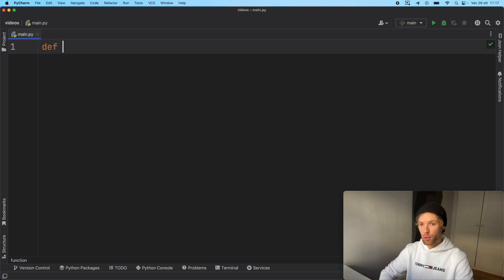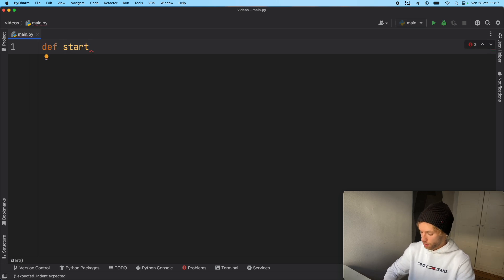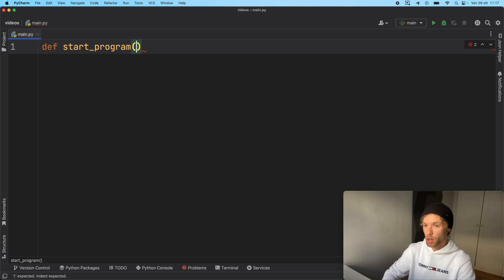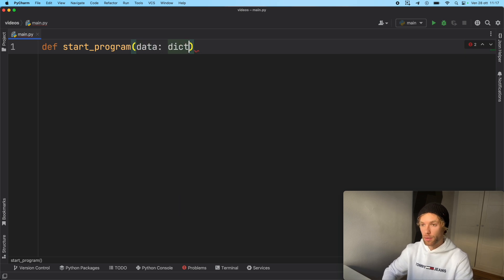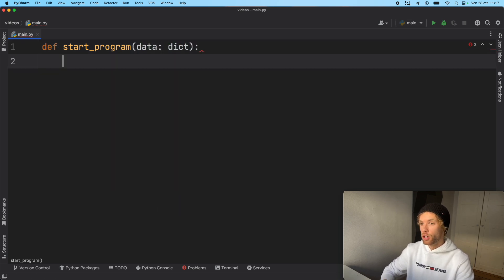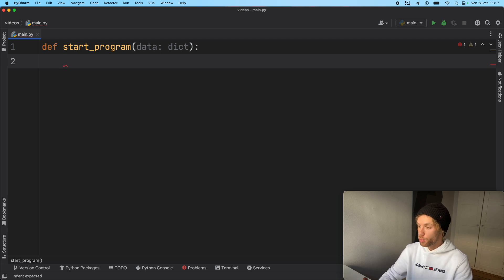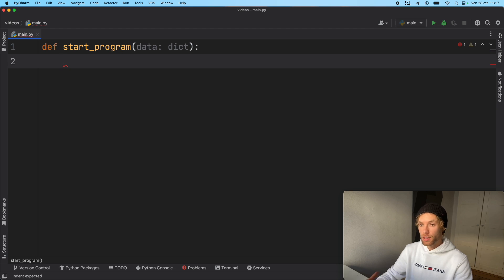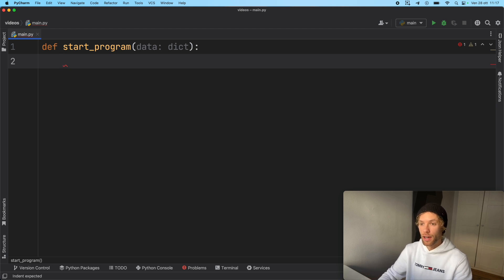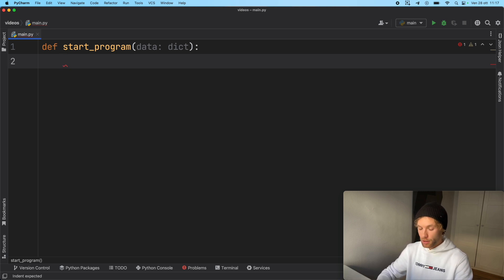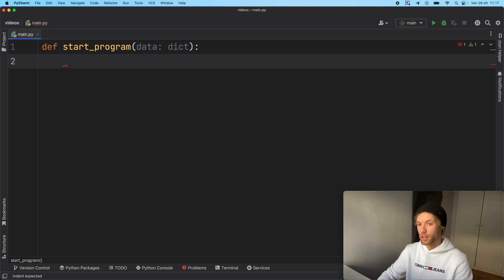For this example, I'm going to create a function called start_program, which should be run at the beginning of our program. It's going to take data of type dictionary. This data is needed for our program to function. And if we do not have this data, our program should not work at all. It shouldn't be something that we should throw an error for because it's missing an essential building block of our program. So we need to make sure we actually have the data or else we're going to throw an error.